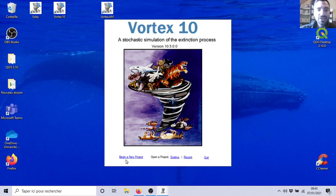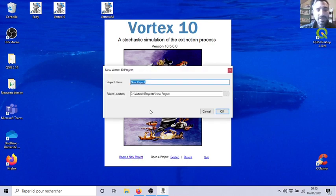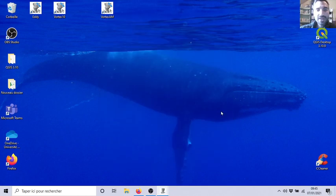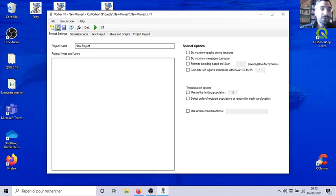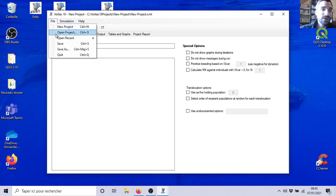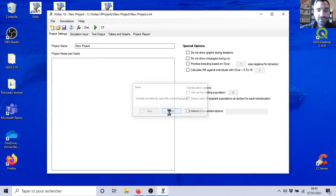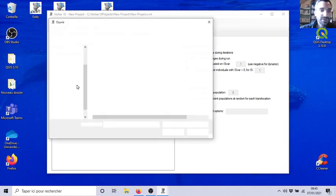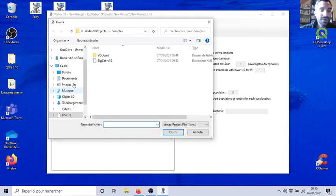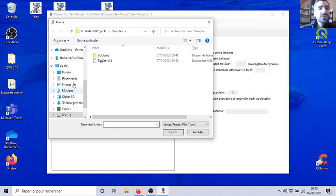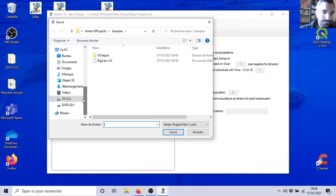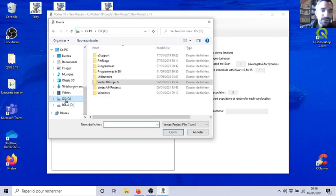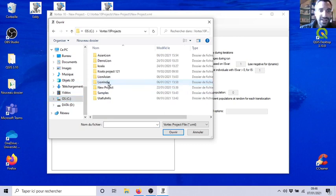You begin a new project. Okay, I will open the one which is already stored in your computer. Open project. I will open the big cat, you know that we used in the previous video with our lions. So it's in C, I will show you the path. Vortex 10, and then in samples you have big cats, which is an example quite useful for pedagogic purposes.